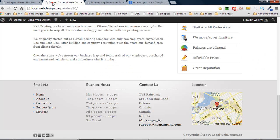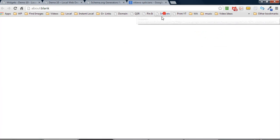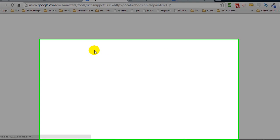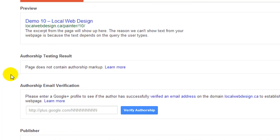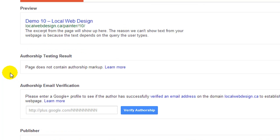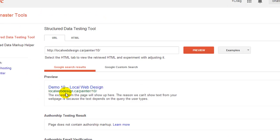If I test my website using this bookmarklet, it pulls my URL and heads over to Google's rich snippet testing tool. This is where you would see if there was any structured data that Google was retrieving from my web page — and as you can see, there's nothing. There's no markup data saying that this is a local business.